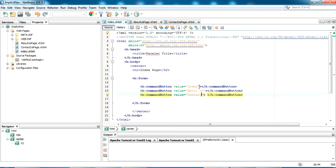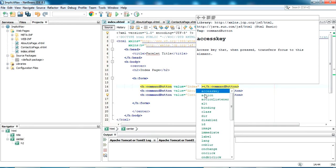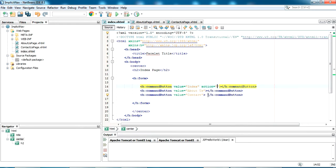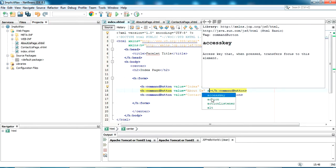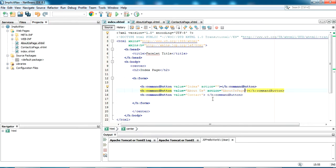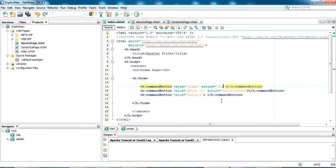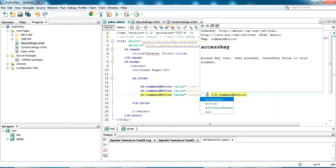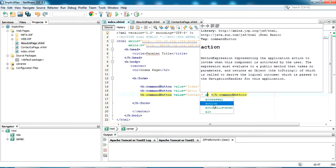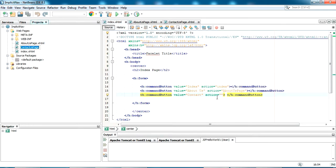Now in the action, just specify the name of the page. And in index, just give index. And in contact, just give contactpage. So the basic navigation is set here.